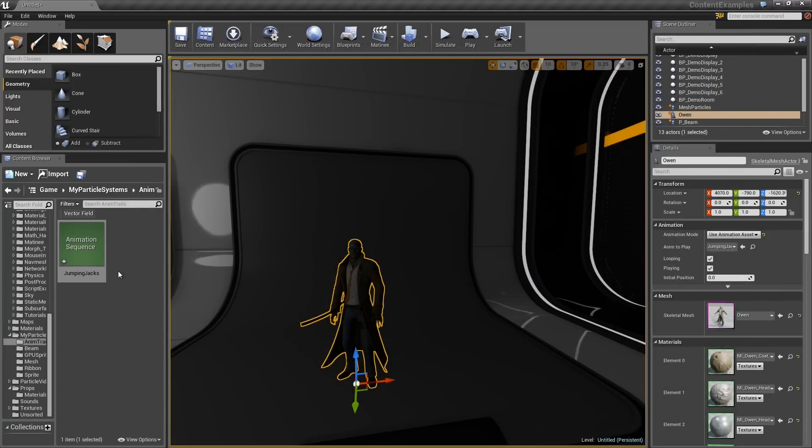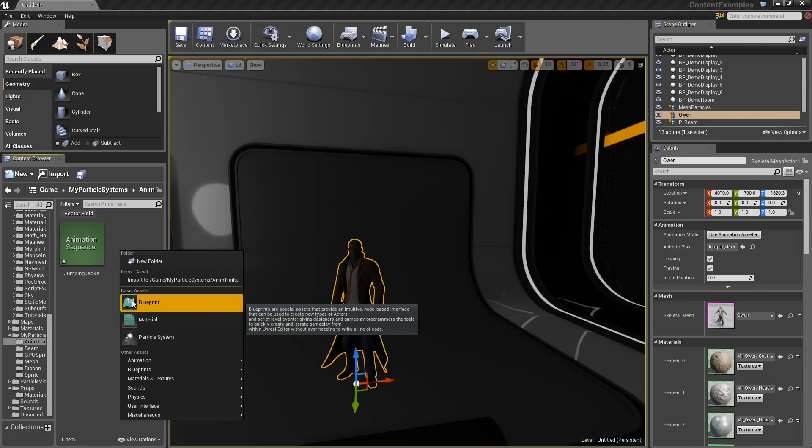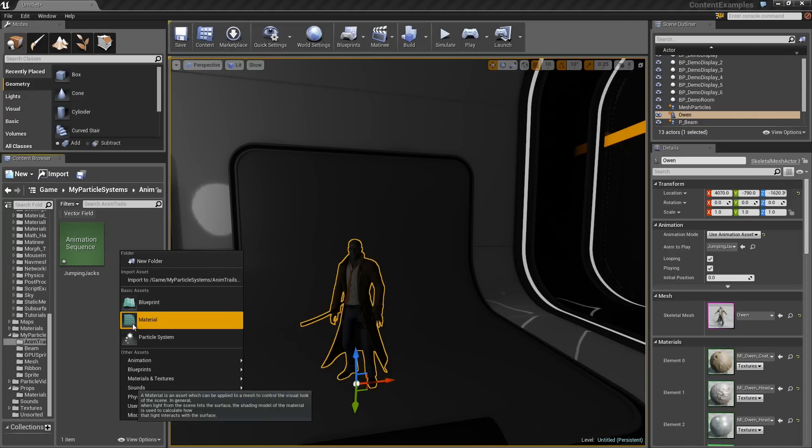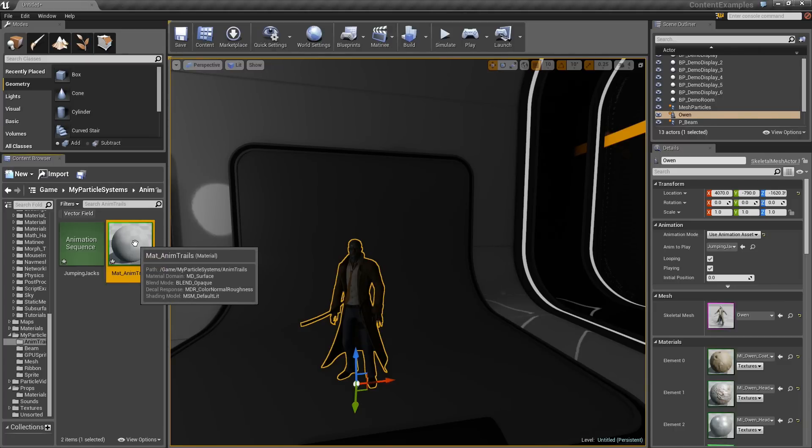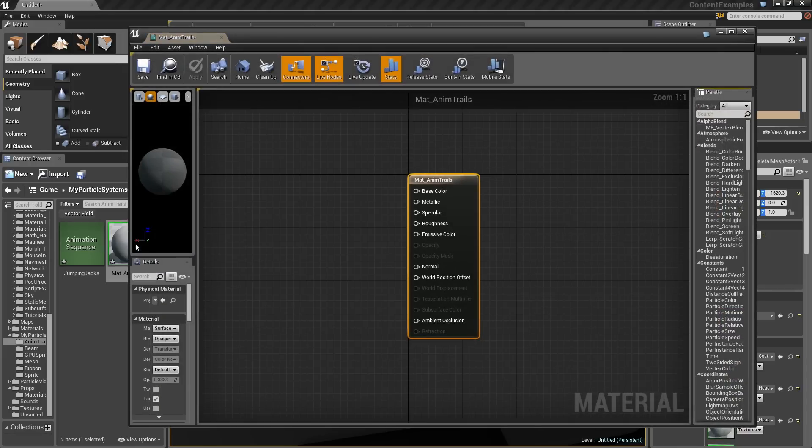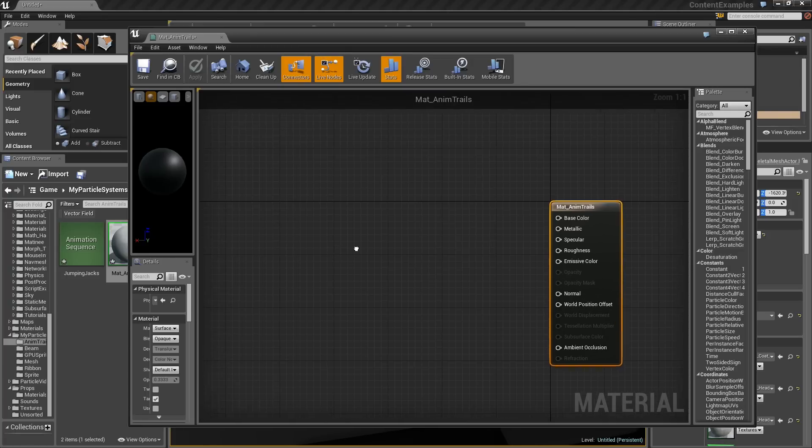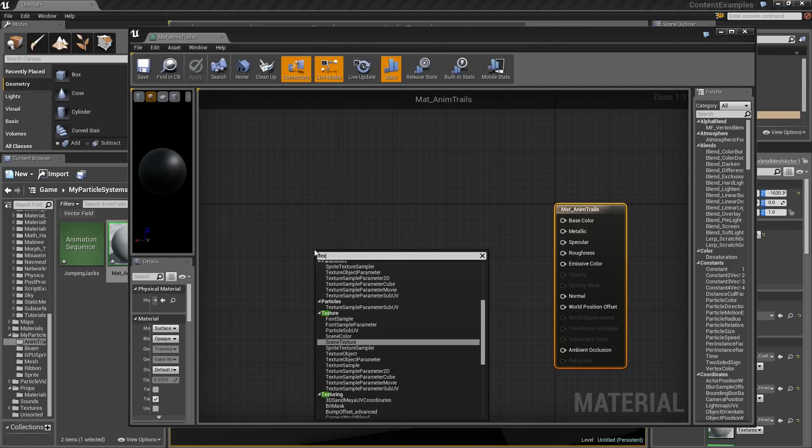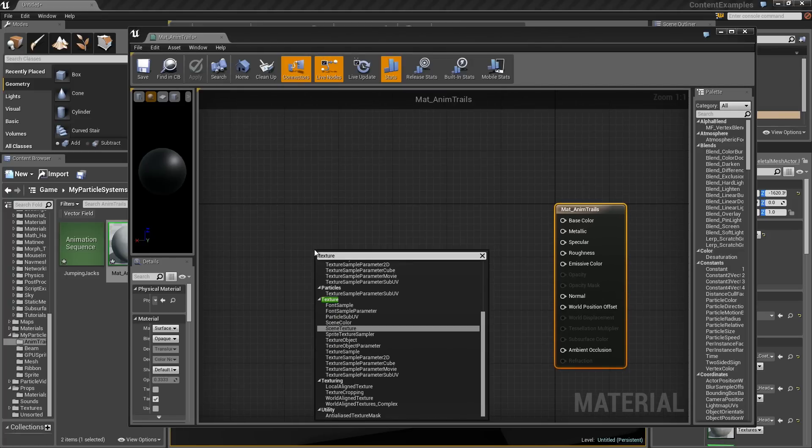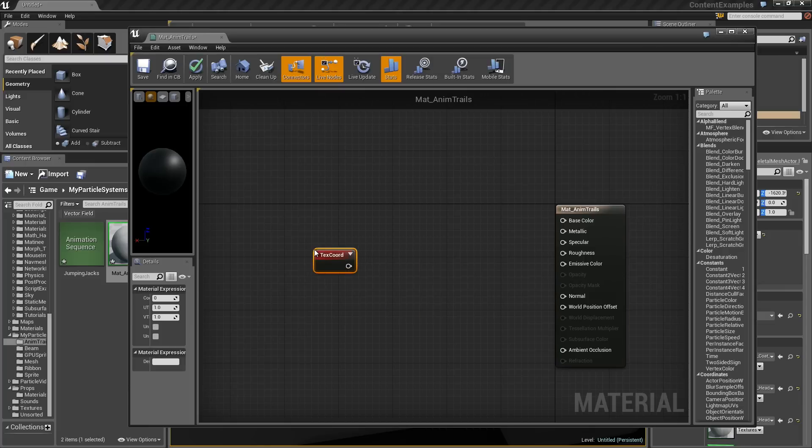Off the screen, I can go ahead and close Persona. We do not really need that open anymore. Let us see though. We do need a special material for this. I am going to right-click and create a new material, which we will call Matt underscore AnimTrails. Double-click.